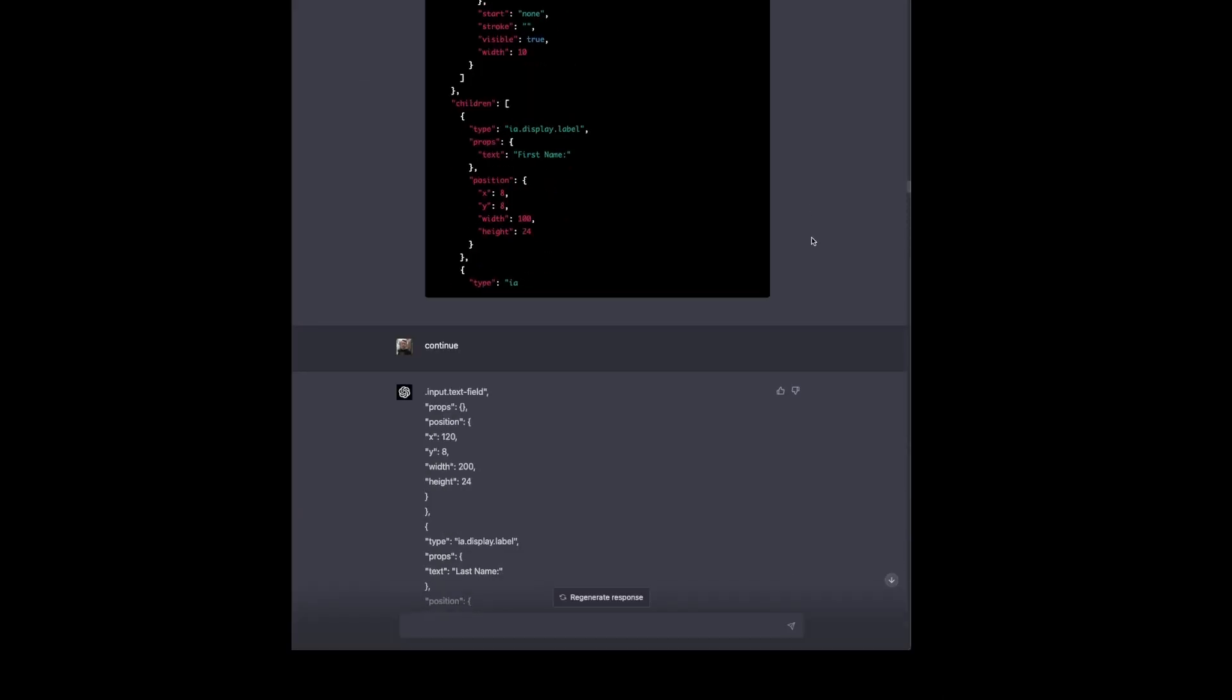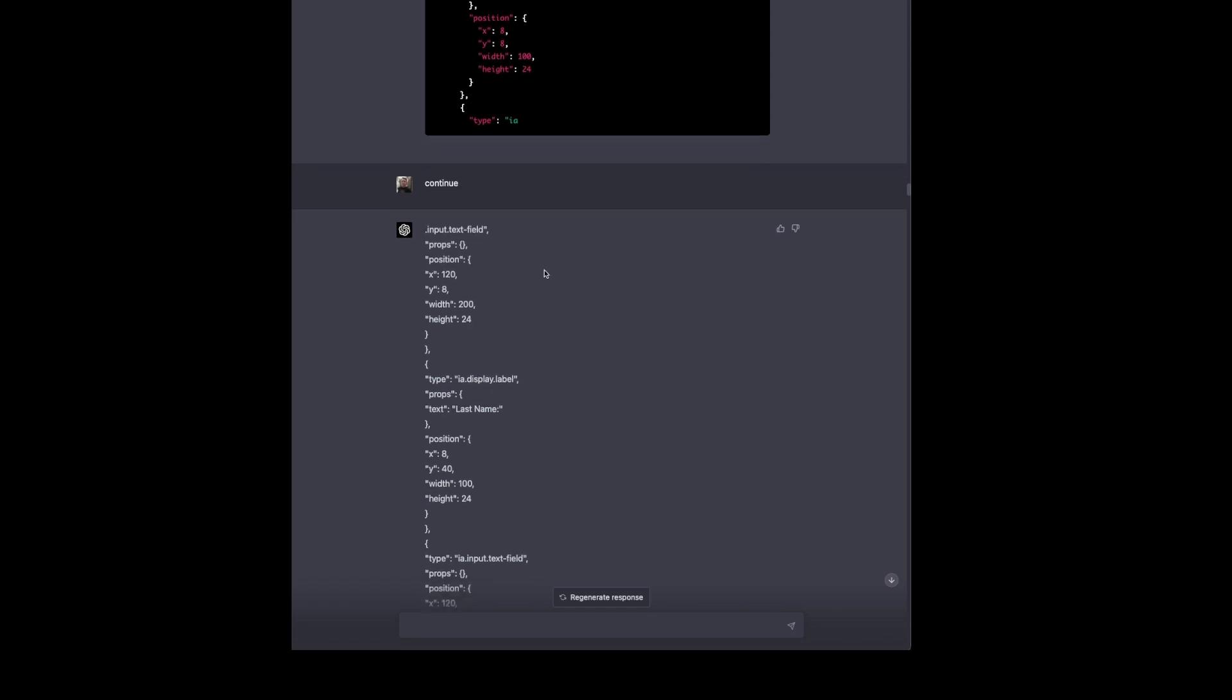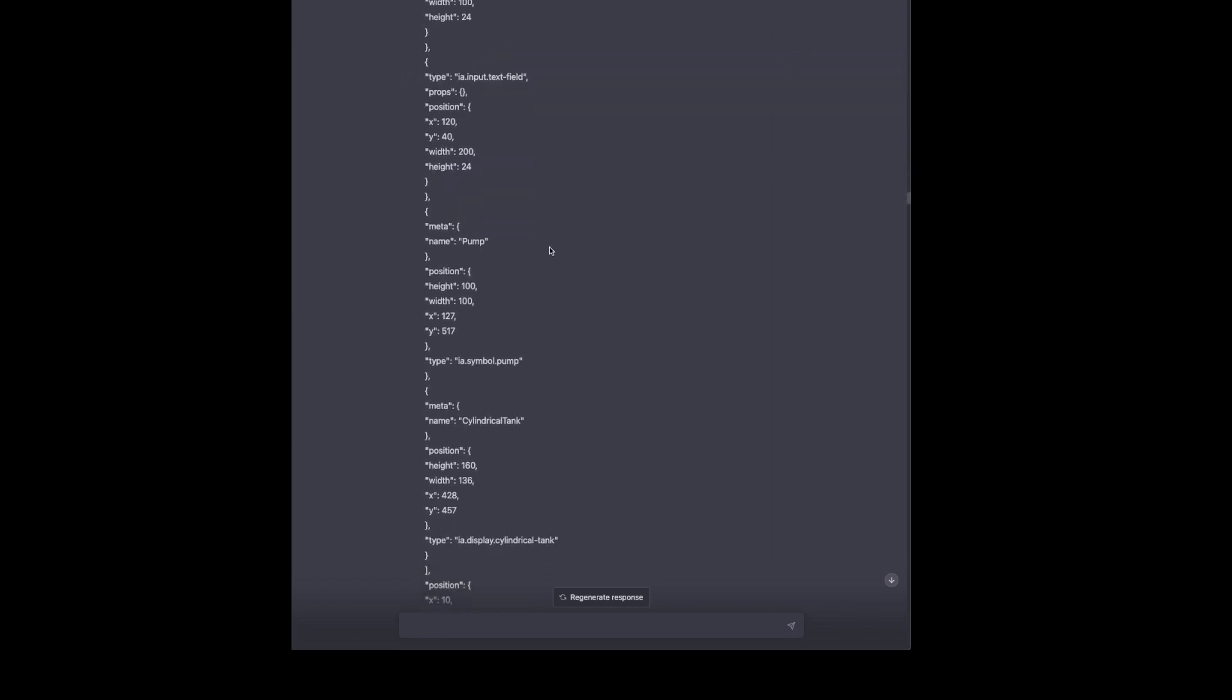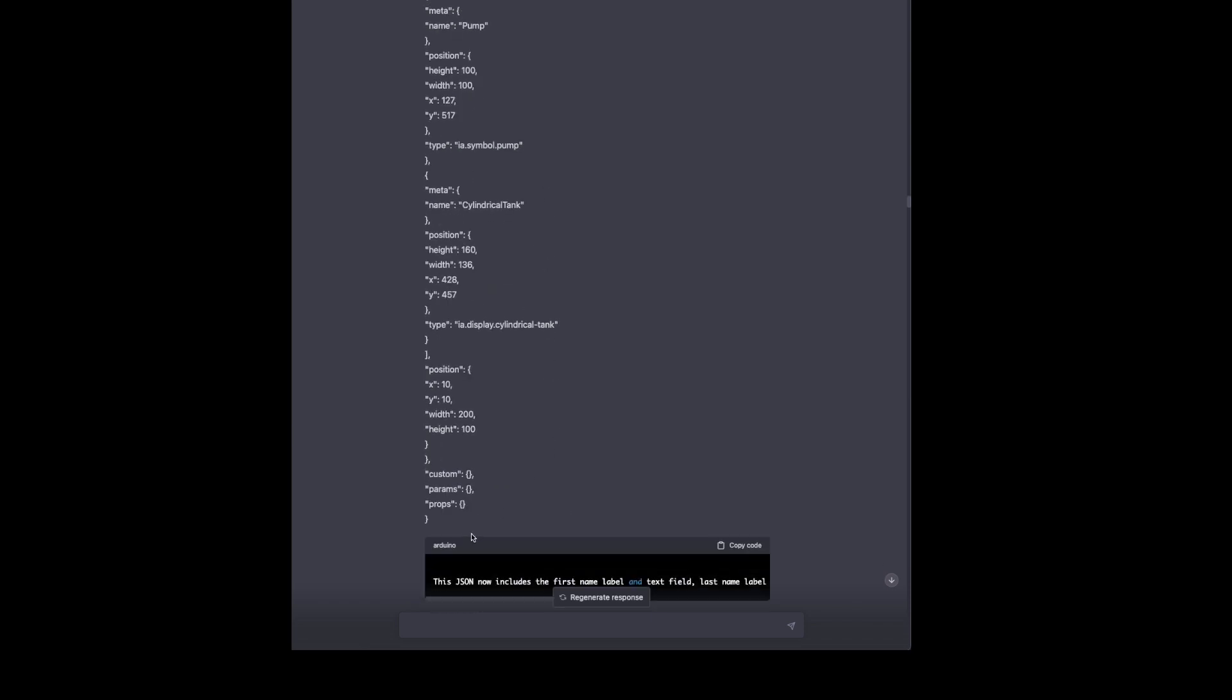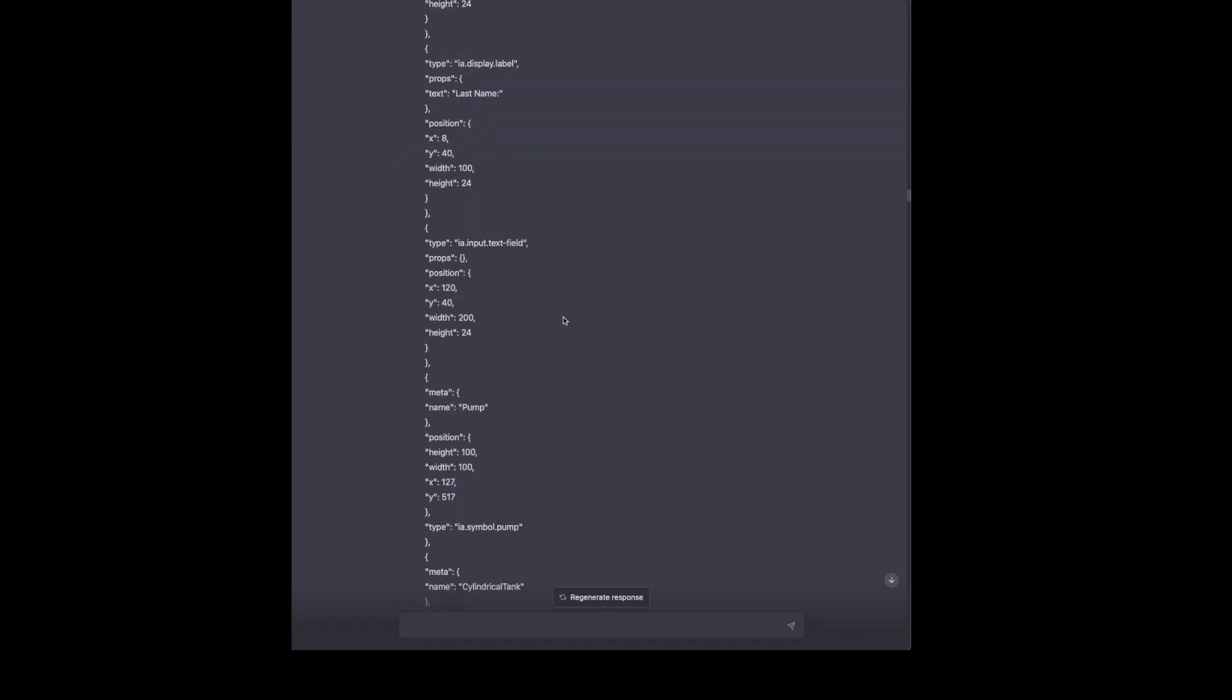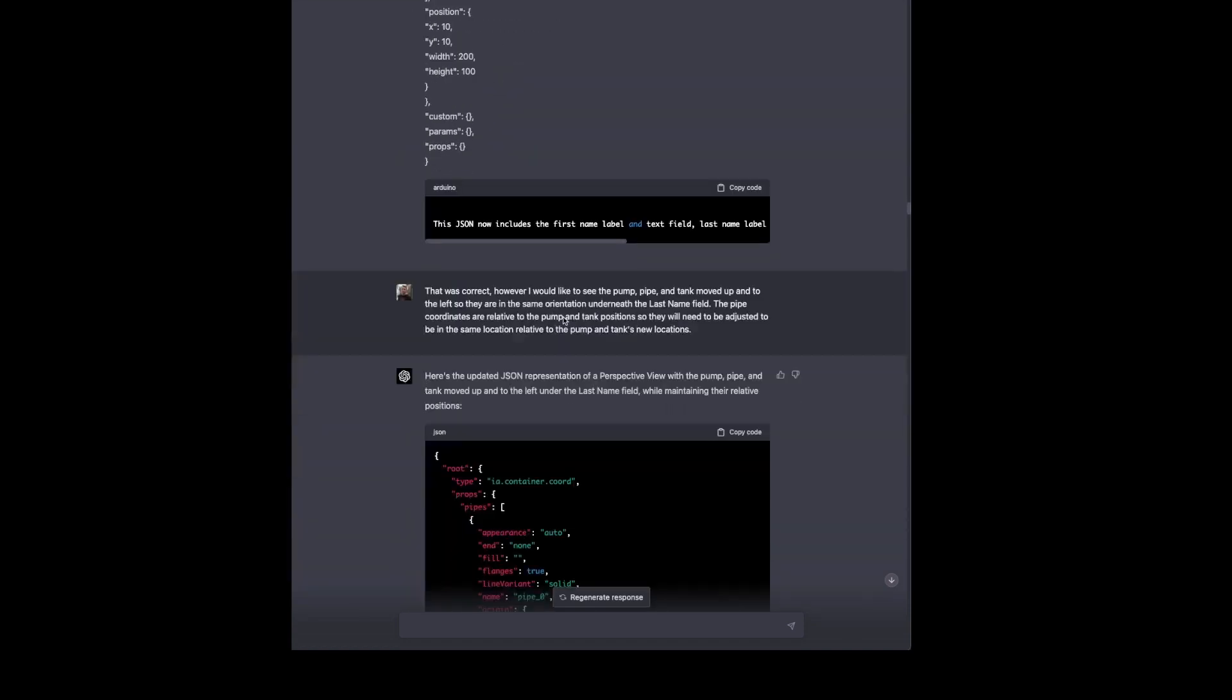So it's going to start generating JSON and it reaches the limit of what it can output at one time. So we type in continue. It continues. Even though it's still code, it breaks the code formatting because it's in the middle of a JSON object here. So this continues putting together the view for us. Here's the pump and the tank and the pipes up top. So now we can copy this code block, copy this text, and combine that in a text editor. And that will combine everything into one JSON object that we can then import into our view.